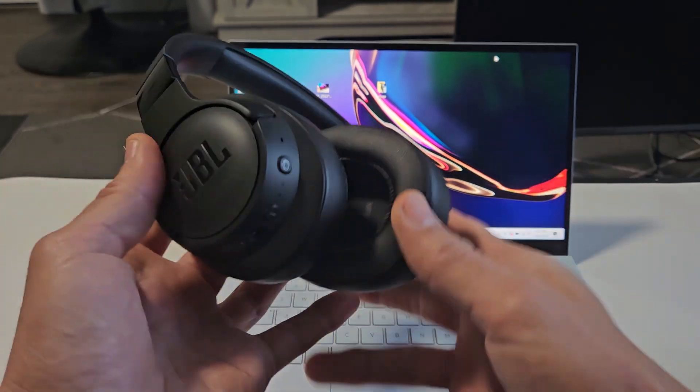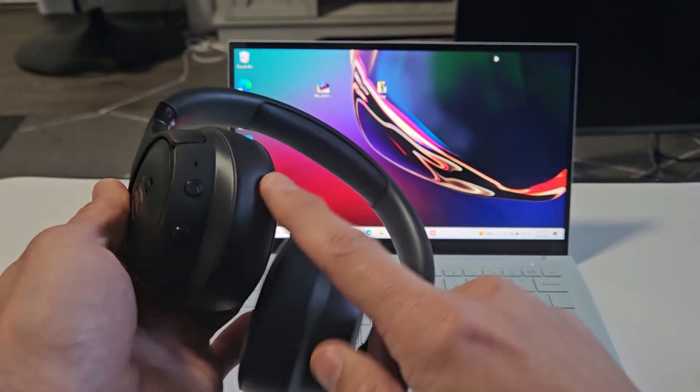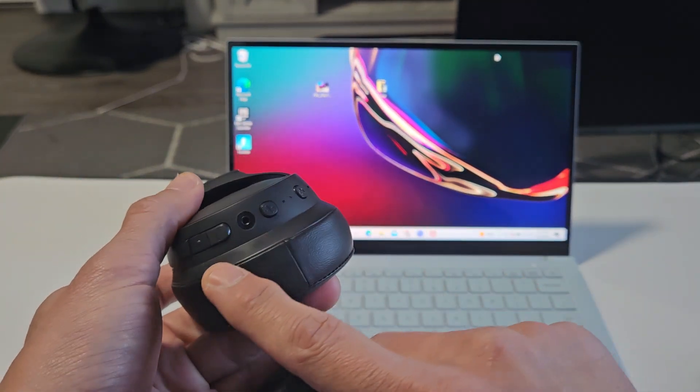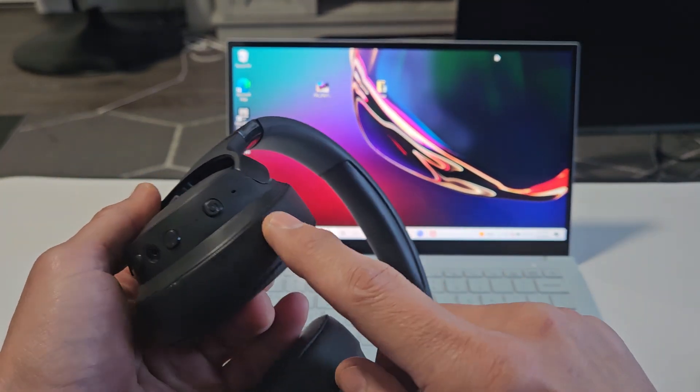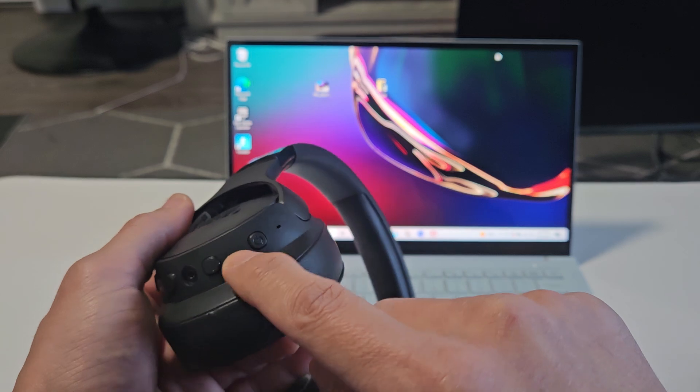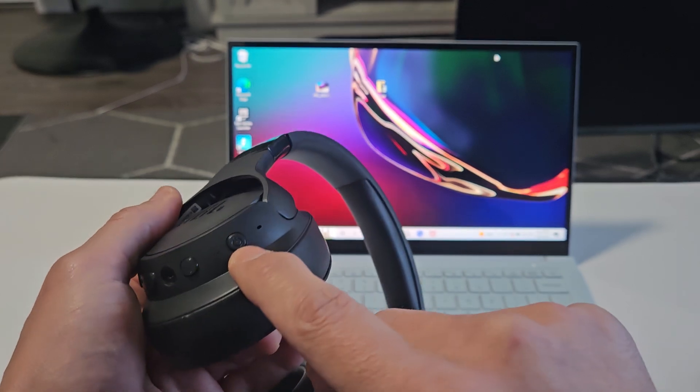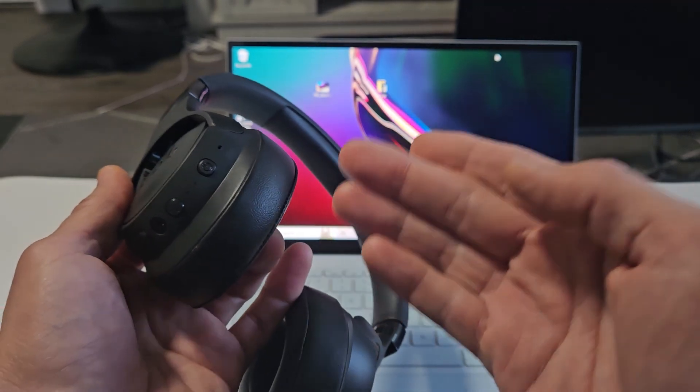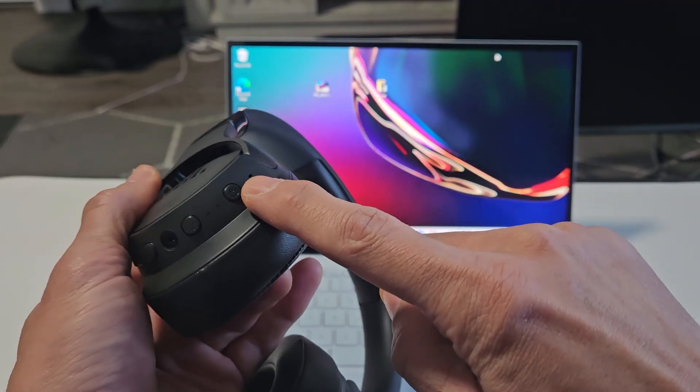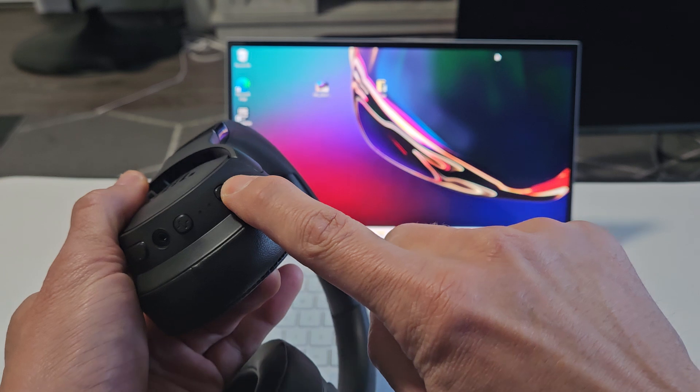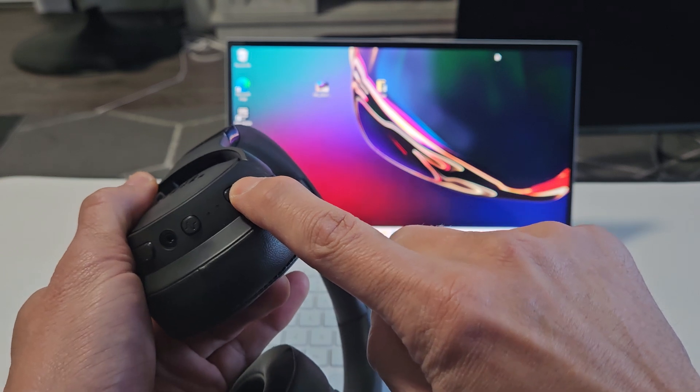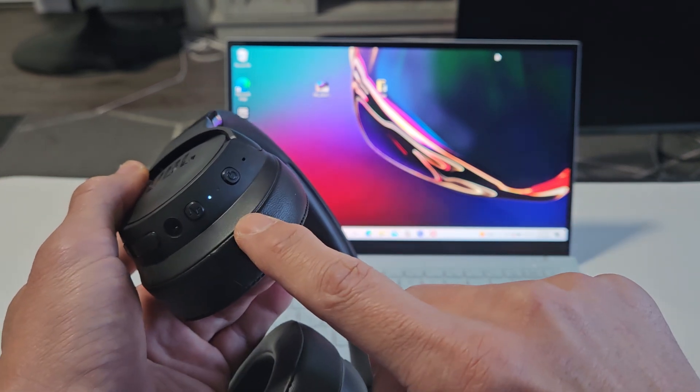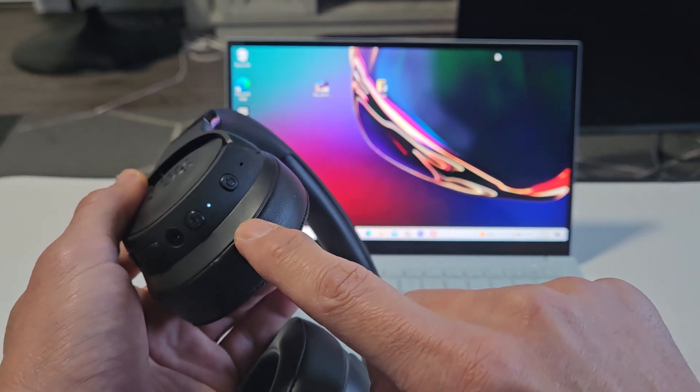So the first thing is let's go ahead and put these in pairing mode first. If you look at one side of the ear cup here, you have all the buttons and the power button. These headphones are currently off. Let me go ahead and turn these on. Press and hold that power button for a few seconds. Wait for the light here to turn on.